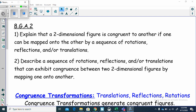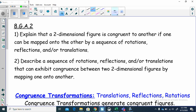The first part says: explain that a two-dimensional figure is congruent to another if one can be mapped onto the other by a sequence of rotations, reflections, and translations. These are our congruence transformations. If you use congruence transformations, then what you're going to create will be two figures that are congruent — that means one can lie flat on top of the other. They have the exact same size and shape; the sides are the same, the angles are the same.